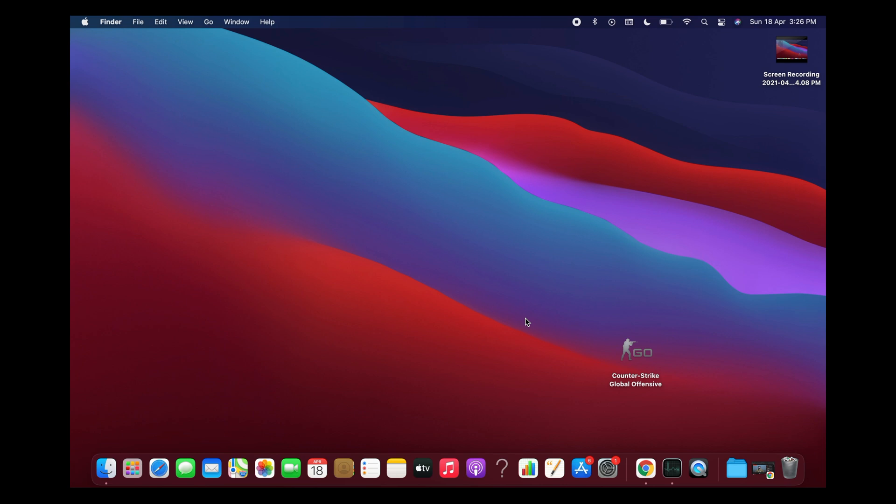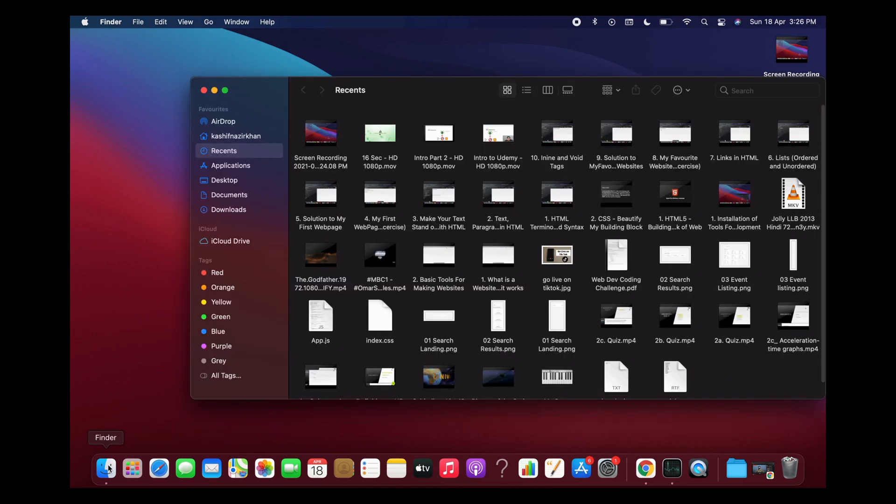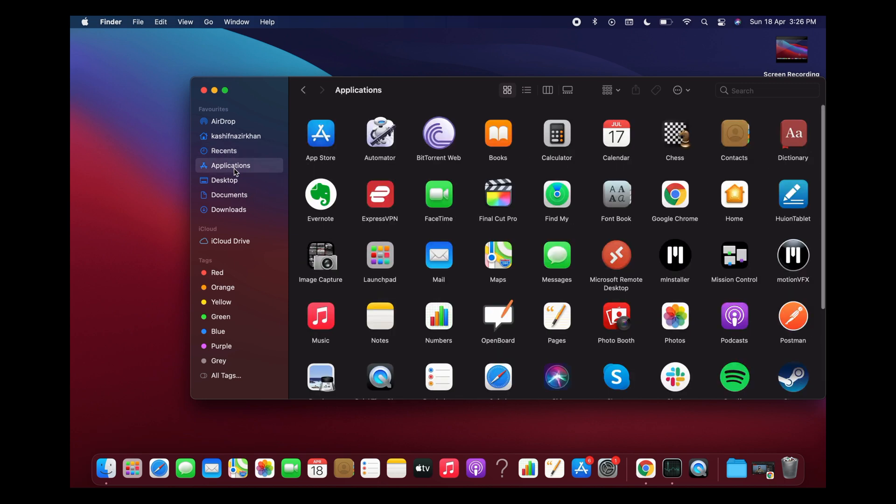Uninstalling any app on a Mac is quite easy and simple. To uninstall or delete any app, simply go to your Finder on Mac. Once you are here, go to Applications.